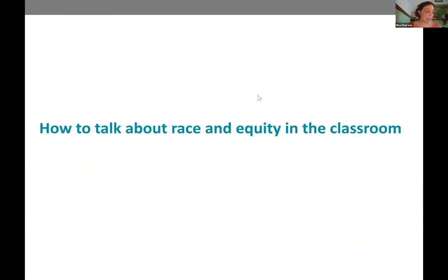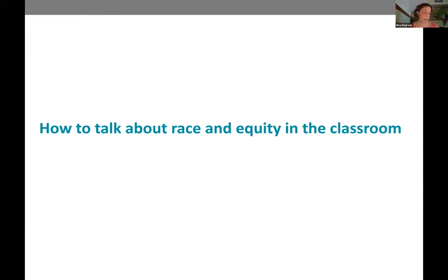How to talk about race and equity in the classroom. Delsan gave us a student perspective, and now I want to talk from the teacher perspective. I want to reiterate what's been said in this webinar: conversations that focus on race and equity can be really difficult. You might get pushback from your organization, from your students, and it can be really emotionally draining for both students and teachers.